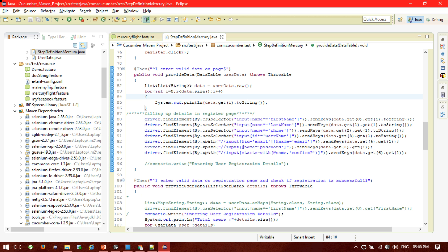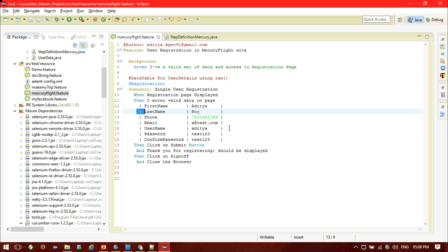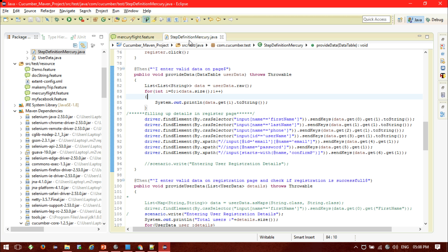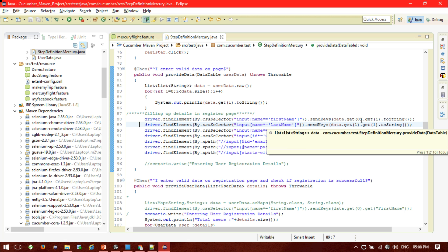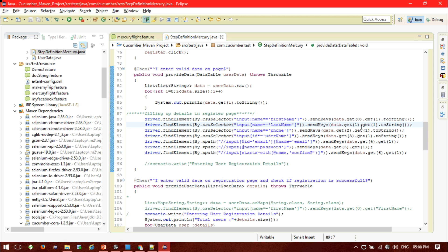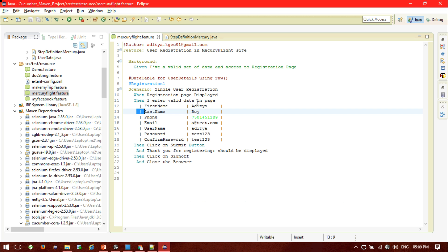It will print the value of each particular field accordingly. If you want to print the data table you can do it this way, or else you can skip that part. Now we are fetching the data and passing it to the application's fields. For the first field, we use data.get(0).get(1) — get(0) is the row index for the first row, and get(1) is the column index of the first column. For the second field, the row index will be 1, and the column index remains the same since all data is in one column. Only the row index changes — 0, 1, 2, and so on.